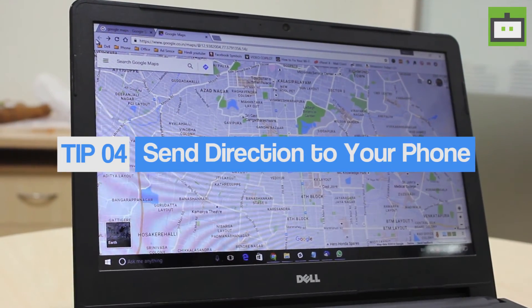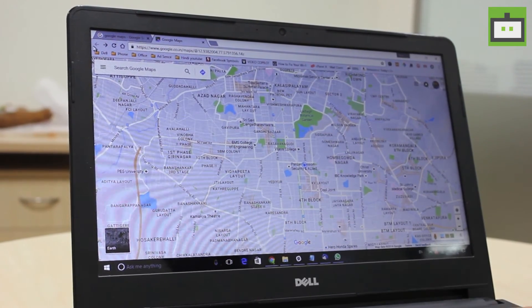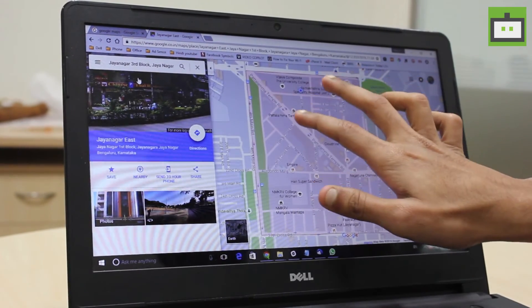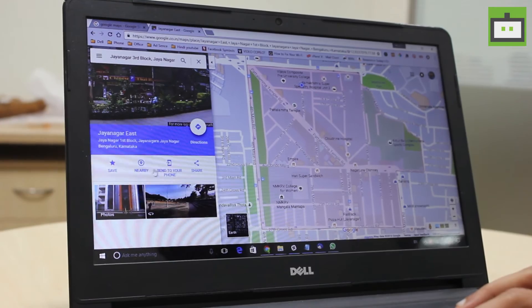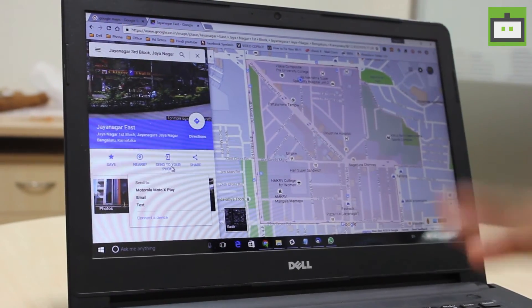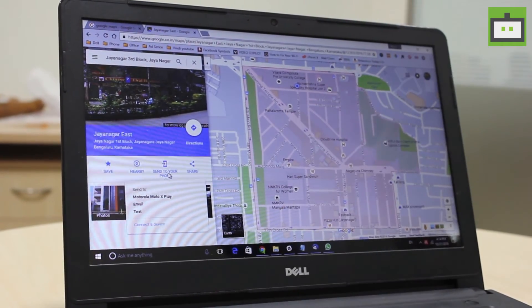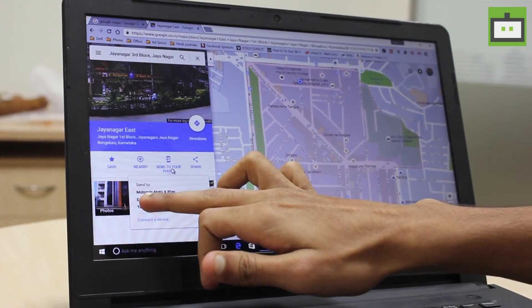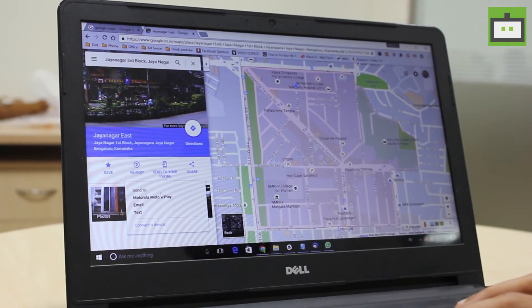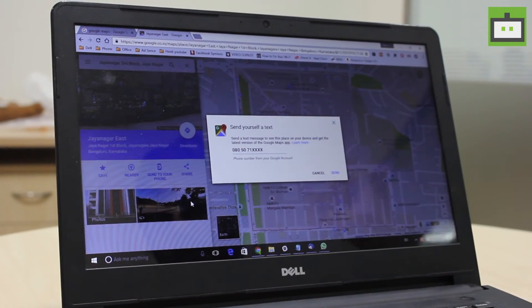You probably use Google Maps on both desktop and your Android phone. If so, there is no need to start over when switching from Android to PC or vice versa. Go to Google Maps on your PC, search for the location you need, and then send it to your phone using the 'Send to your phone' option. Before using this feature, make sure your PC and mobile phone are connected with the same Google account email ID. If connected, it will show the device name, or you can send the location via email or text.